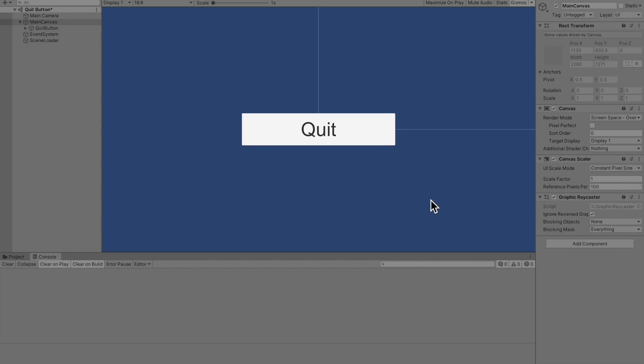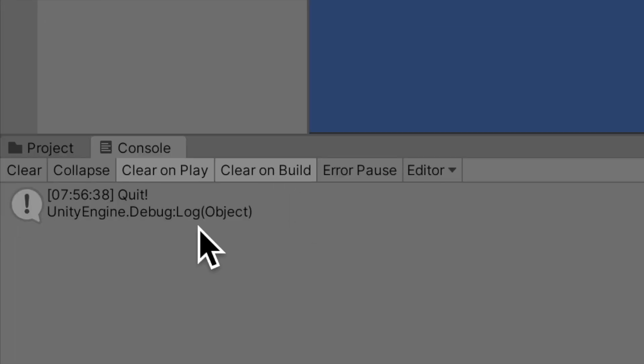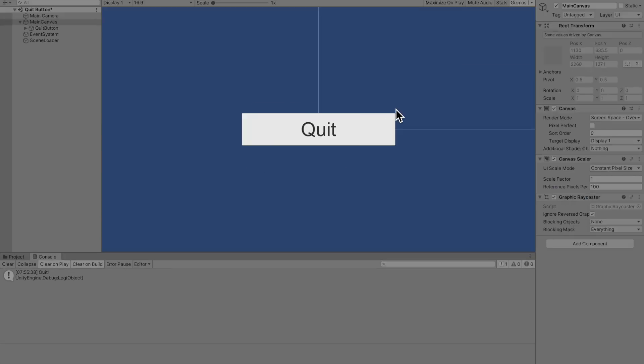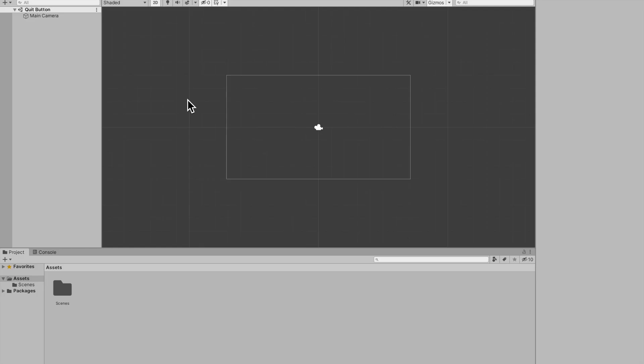Alright guys, in this video you will learn how to make a quit button really simple and fast. When you press quit it debug.logs quit, this actually quits the game but you can't quit inside of the inspector and I promise you guys this works so let's hop into it.